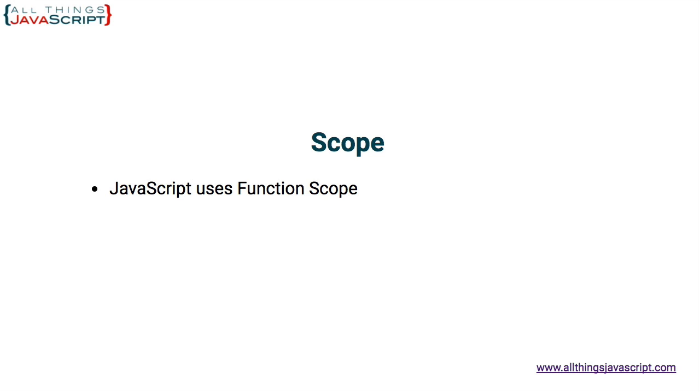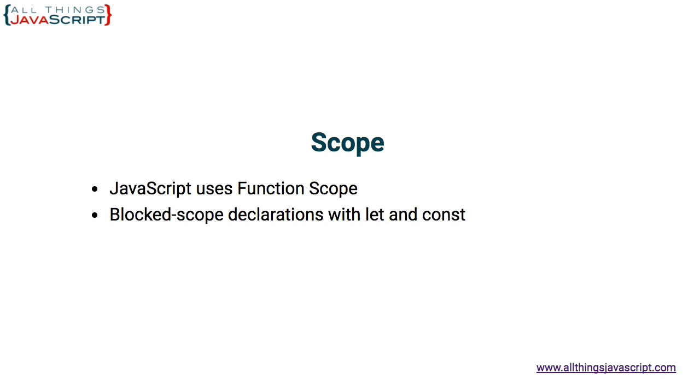However, in ES6 or ECMAScript 2015, block scope was introduced with the let and const keywords. So scope is the second concept that I feel is important to understand thoroughly.